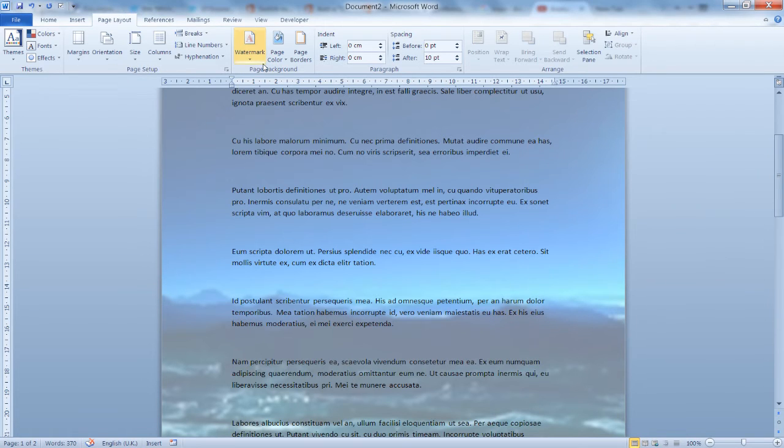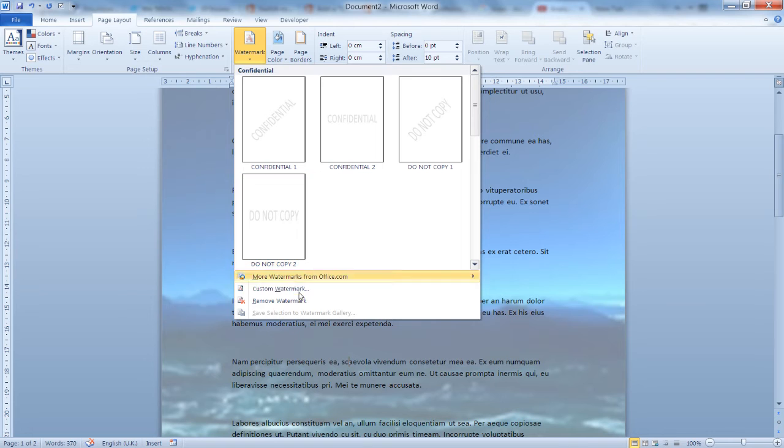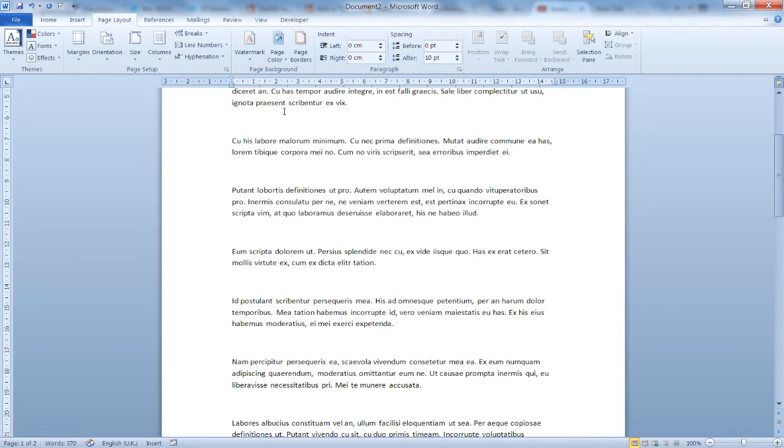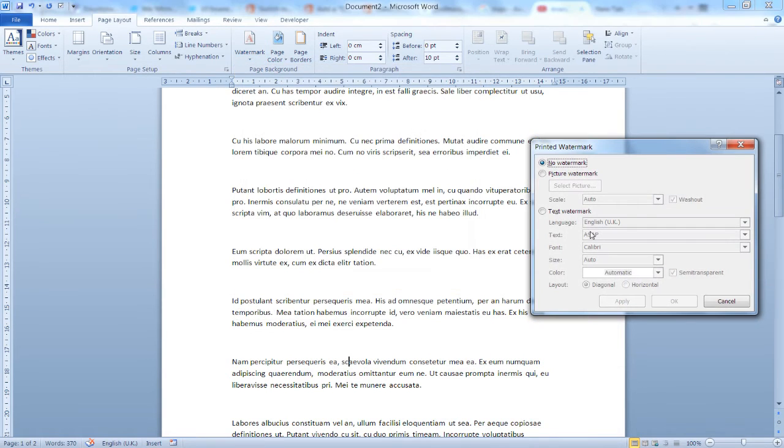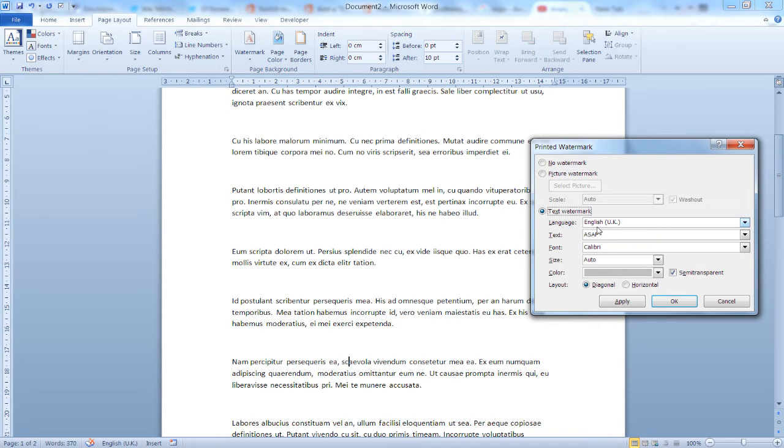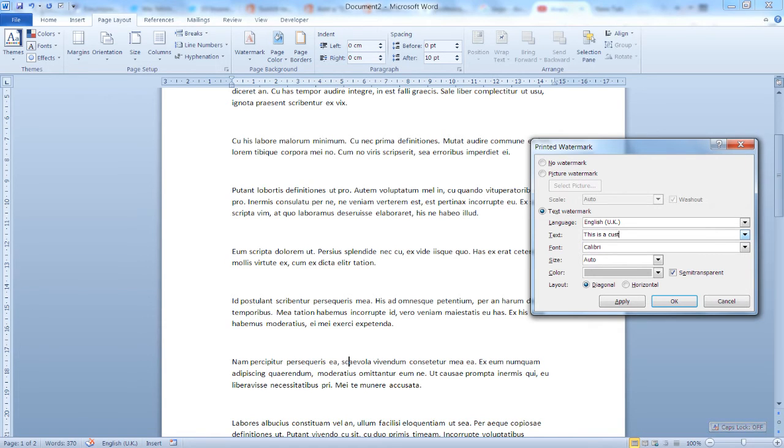So this is how I can use a picture watermark. Now let's remove our watermark and let's use some text as our custom watermark. As you can see here, you can set the language, the text that you'd like to use. This is a custom watermark.